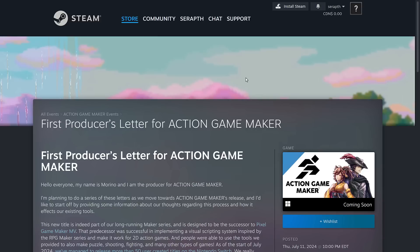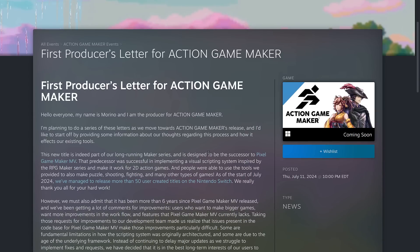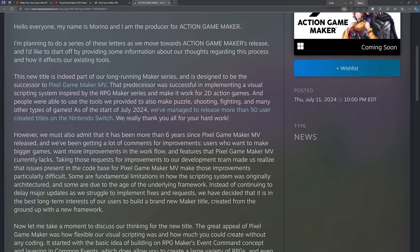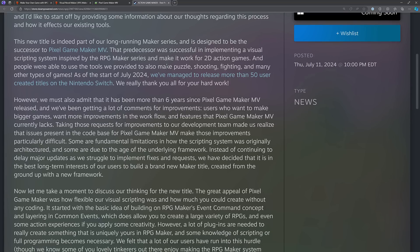And that gets to today's news. Action Game Maker is being announced — this is coming soon, and this is pretty much the first we've heard of it. There's basically a first in a series of letters going forward on Action Game Maker. From the letter: "This new title is indeed part of our long-running Maker series and is designed to be the successor to Pixel Game Maker MV. As of the start of July 2024, they've managed to release over 50 user-created titles on the Nintendo Switch."